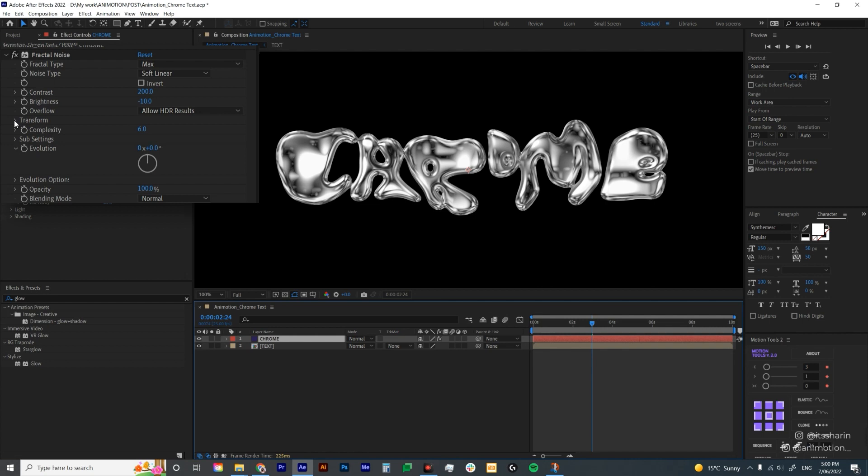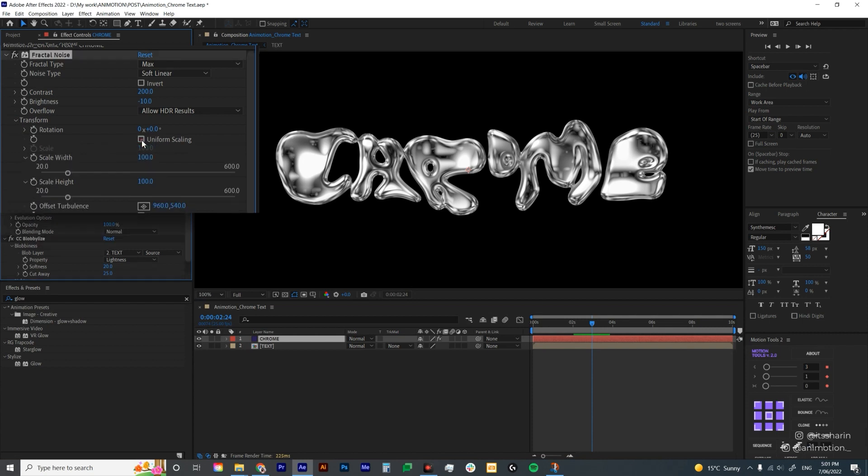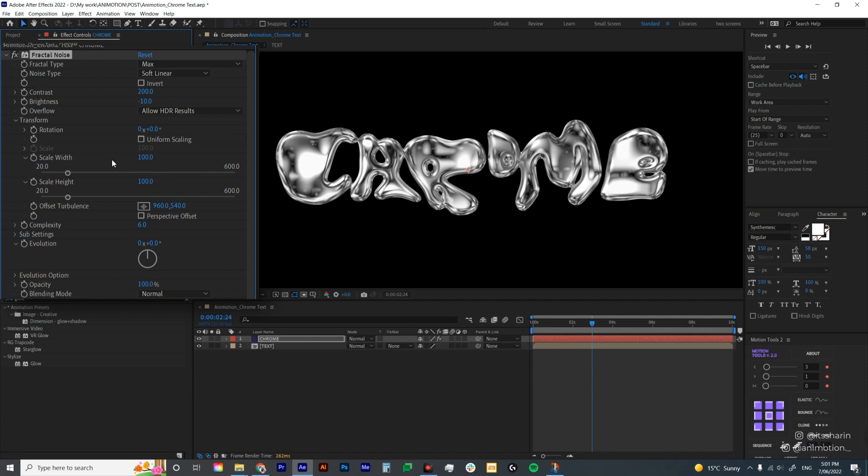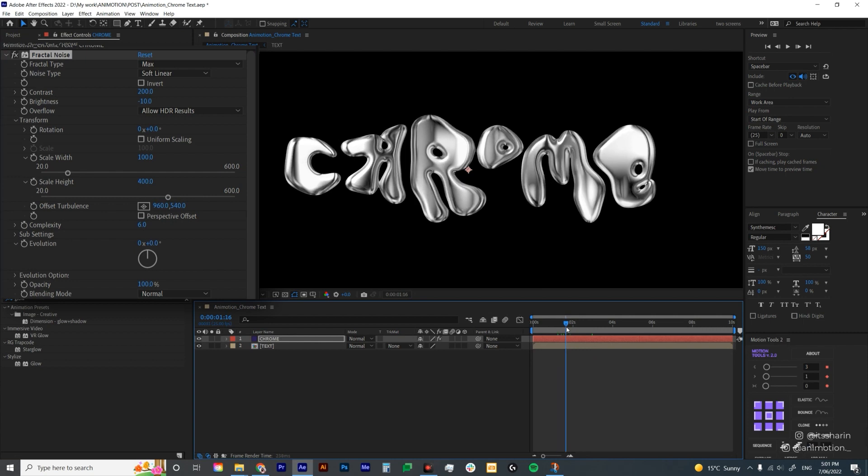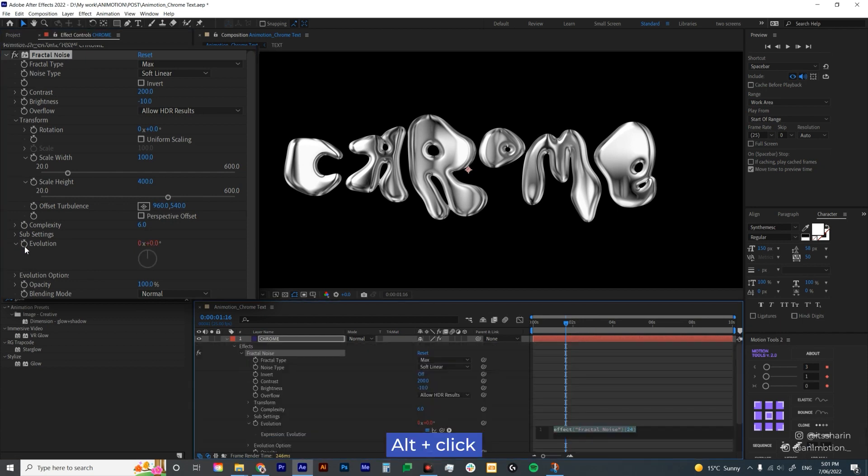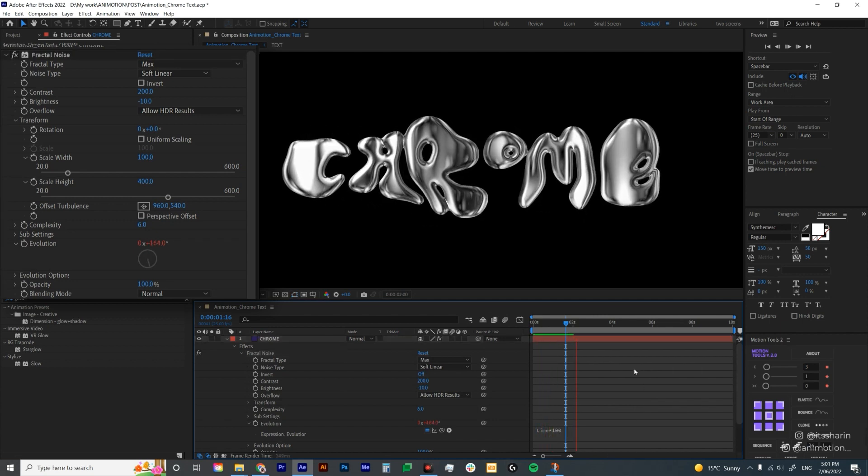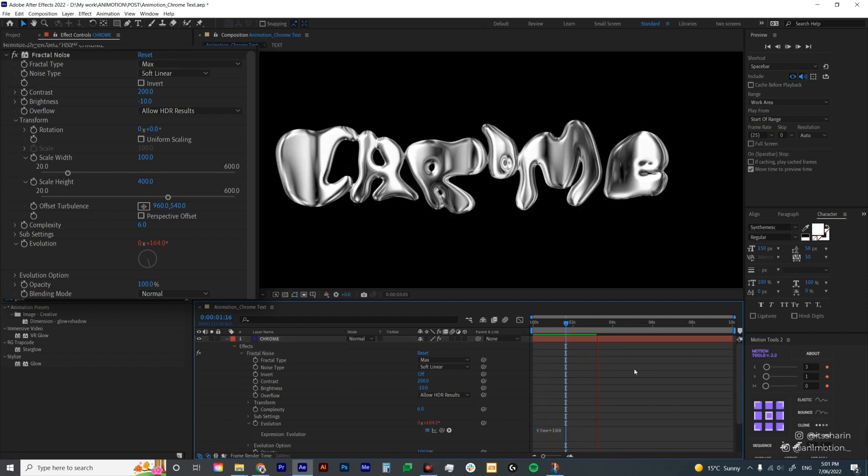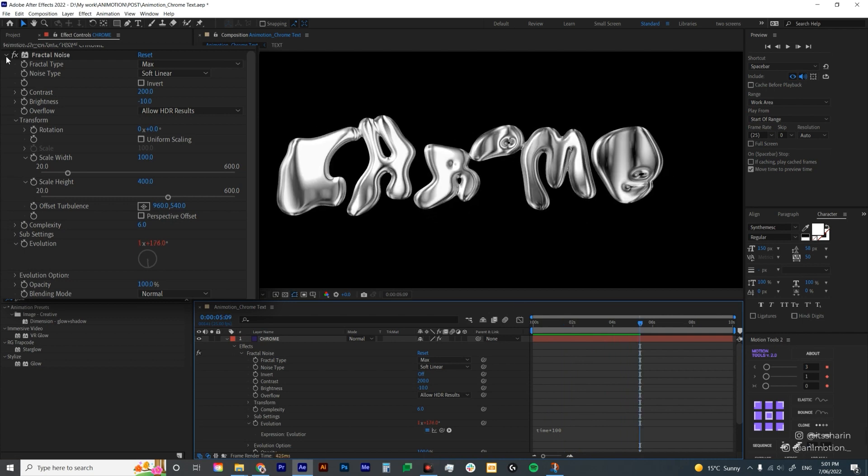The first settings that I want to adjust is transform. If you open transform and then above scale here there's a uniform scaling, I'm gonna uncheck the checkbox. What that does is just separate the scale width and scale height. I'm gonna leave the scale width as 100 and bring up the scale height to 400. That way it has that kind of chromey look which I like. Then again I'm gonna animate the evolution using time expression. Alt click on the stopwatch icon, type in time asterisk 100 this time so the fractal noise is animating automatically.